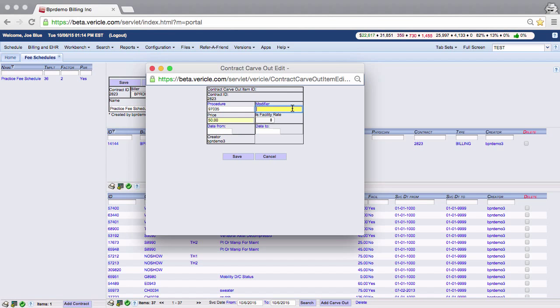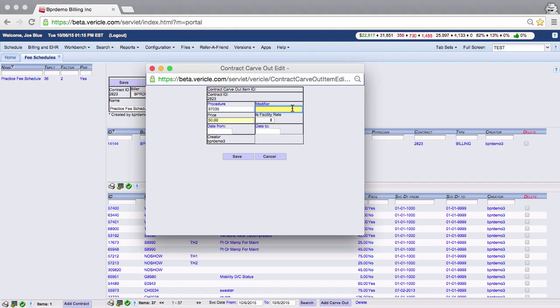You can enter a modifier here, but a modifier is not required to save the information. An entry containing a modifier is saved as a separate entity and can have a different price. It can also have a different start date and end date than one without a modifier or a different modifier.